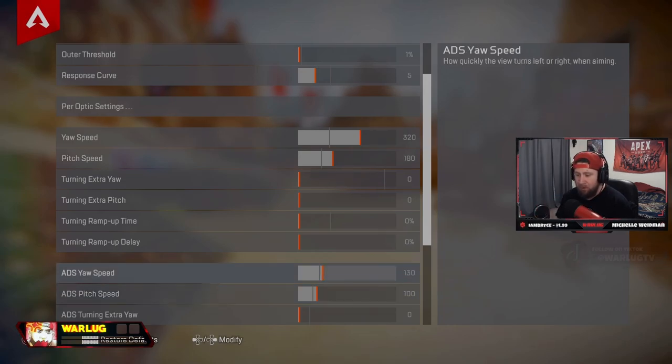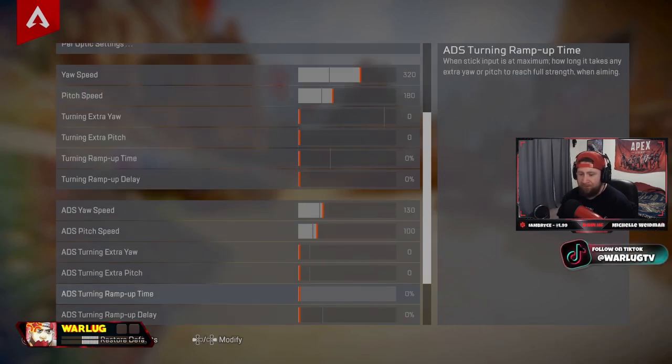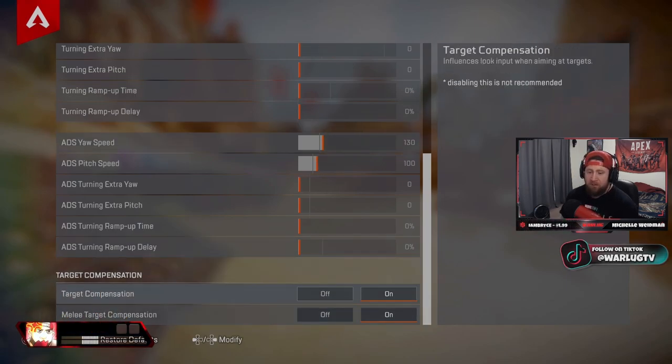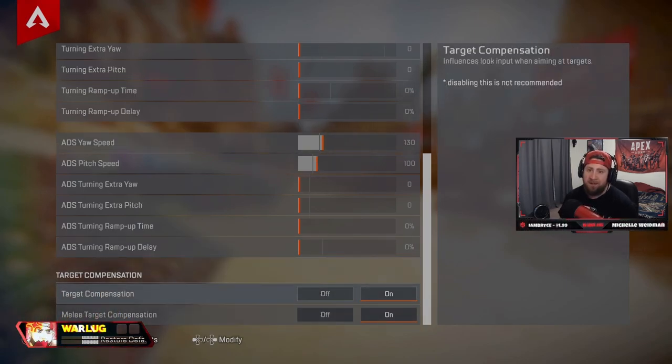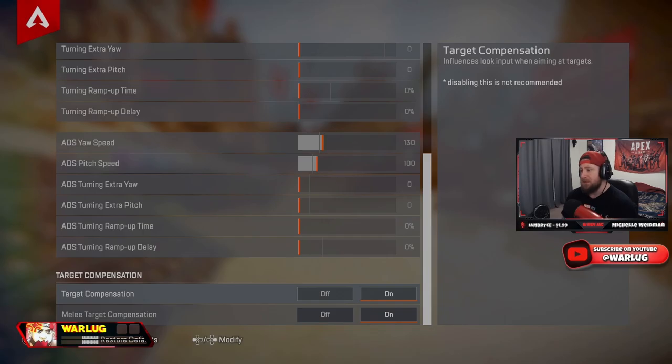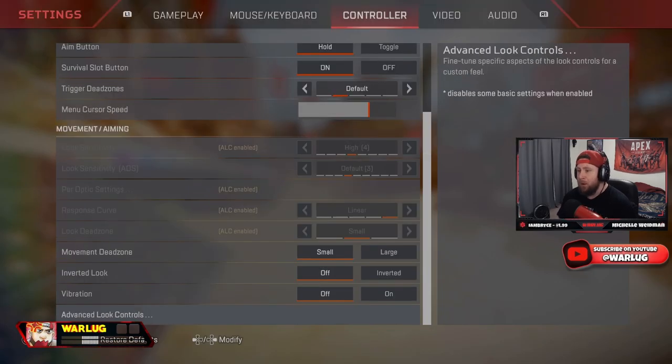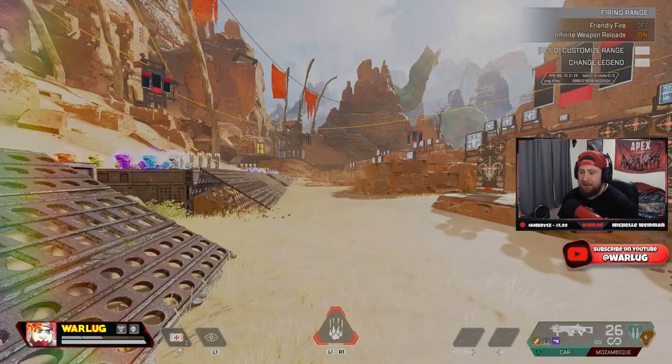All this is very good. And then of course all the turning extra stuff, all off. And then target compensations, you need to have these on if you're on controller. That is your aim assist.